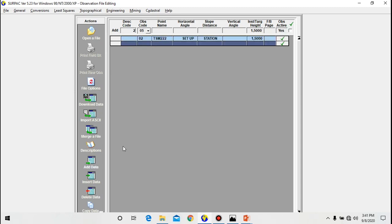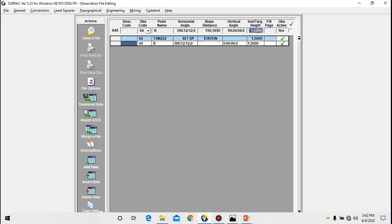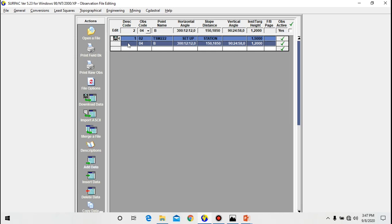Now I have my setup station. Let me do the orientation. For orientation, code 04. So 04 here, then the point name is B and the horizontal angle we have 300° 12' 12", then the slope distance 158.1850, then the vertical angle 90° 24' 58". Then now this is no longer instrument height, it's now target height. So I do have 1.2. So that's orientation.